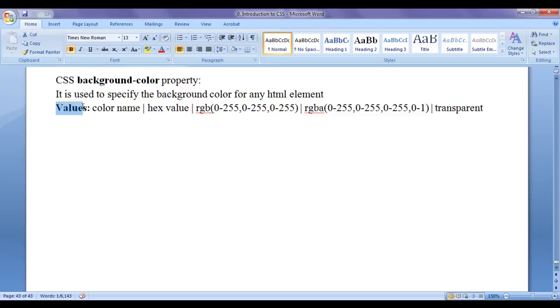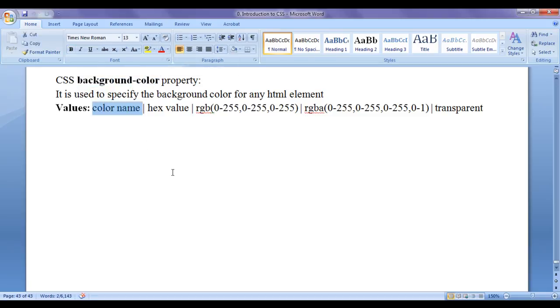Various values that we can assign to the background-color property are: we can assign a color name. Like directly we can write red, green, blue, yellow, cyan, magenta, grey, etc.